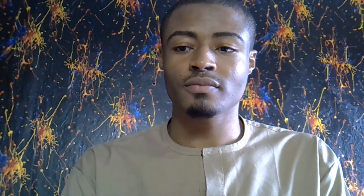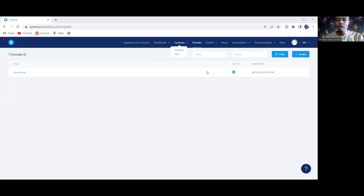If I help you solve this problem in less than two minutes, then subscribe to my YouTube channel. Let's dive into the systeme.io screen right away. When you get to your systeme.io dashboard, click on Funnels and it will bring you to this interface.